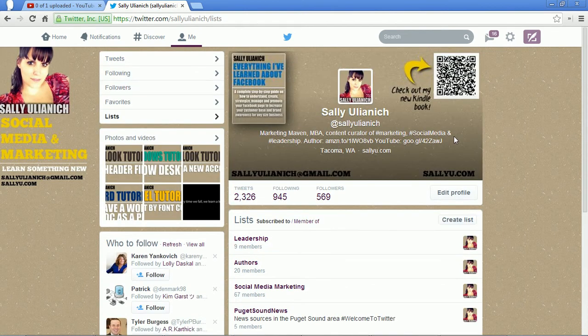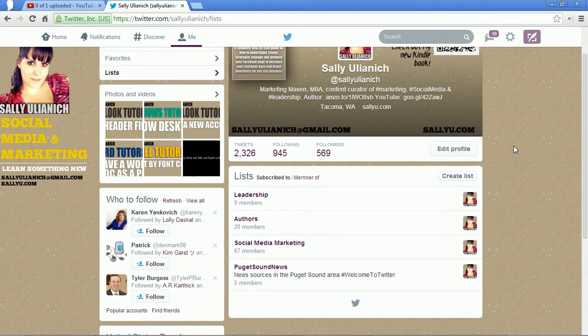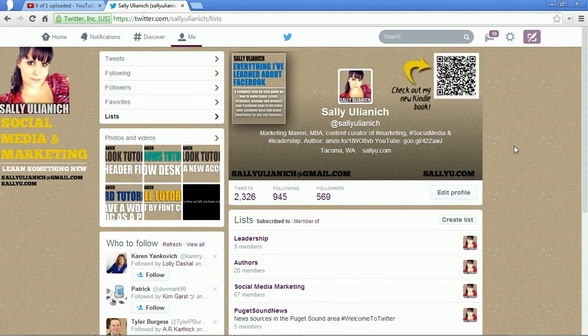That's all there is to lists. They're pretty handy if you want to sort out content so you're not so overwhelmed, especially if you're following a bunch of people on Twitter. I hope this tutorial was helpful. Don't forget to subscribe to my channel, check out my blog at sallyu.com, and follow me at Sally Ulianich on Twitter. Have a great day, thanks for tuning in.